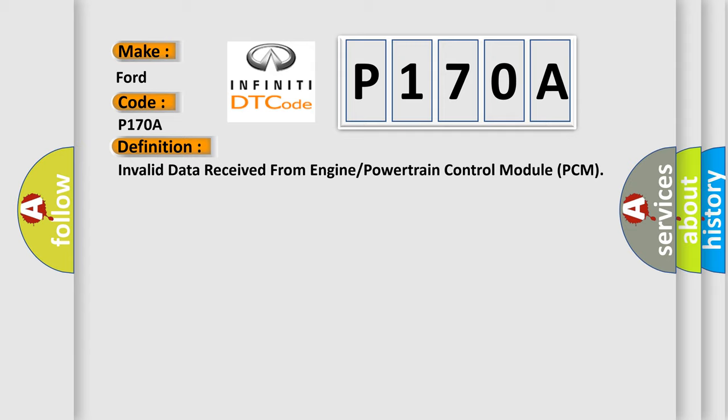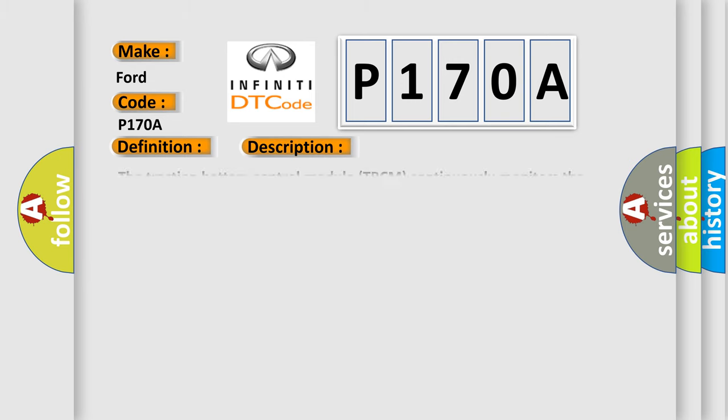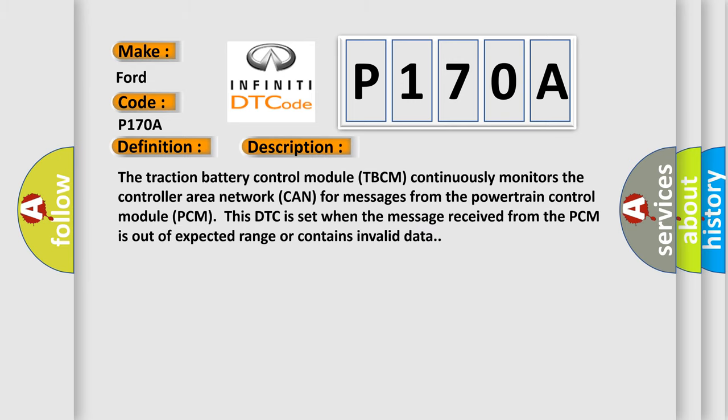And now this is a short description of this DTC code. The traction battery control module TBCM continuously monitors the controller area network CAN for messages from the powertrain control module PCM. This DTC is set when the message received from the PCM is out of expected range or contains invalid data.